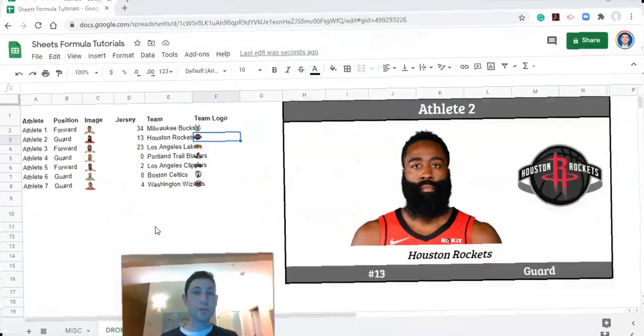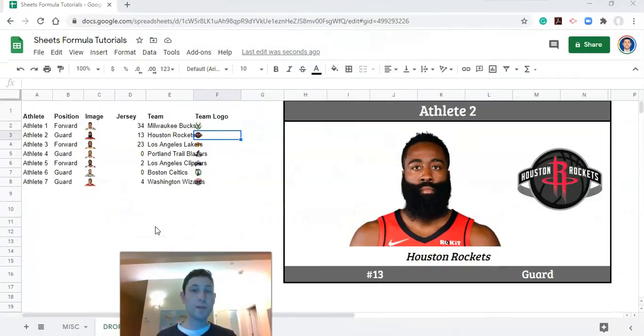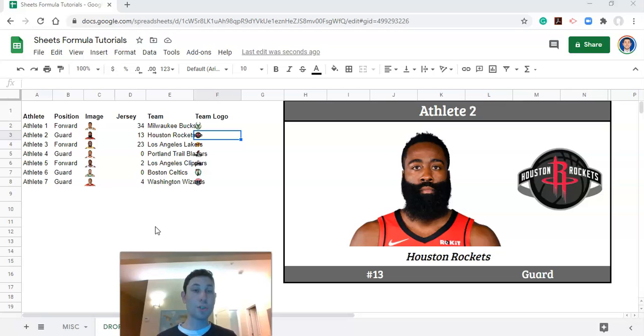Hi everyone, this is Adam Virgil and in this video I'm going to show you how to create a drop-down menu in Google Sheets.